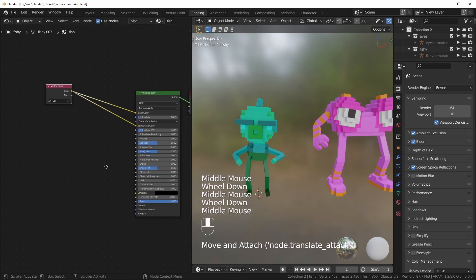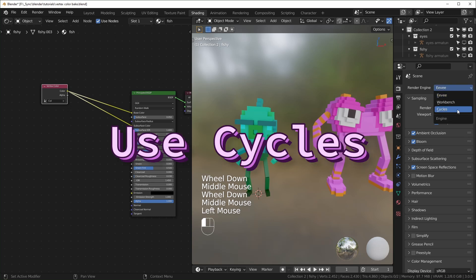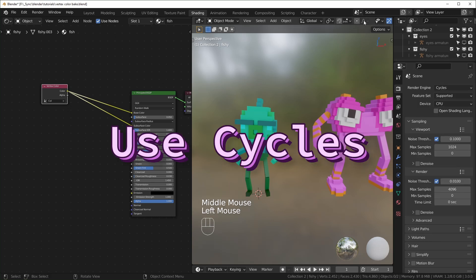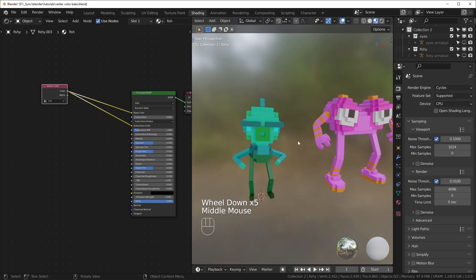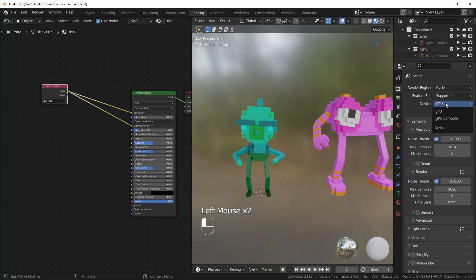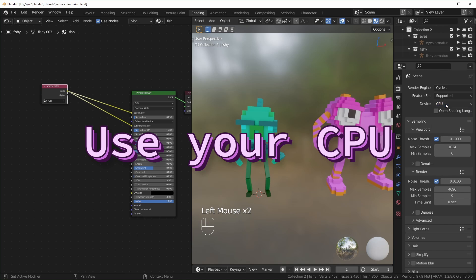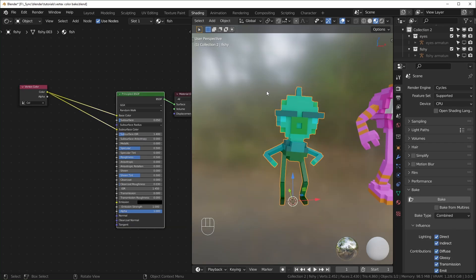It's not that hard to bake vertex colors into a UV map. You need to know that you need to be using Cycles for this. You don't need to render anything in Cycles — you can see I'm still in Look Dev — but you need to set this to Cycles or else it won't work. I also always have this set to CPU when baking; when I try to do it with GPU it just doesn't work right, I get errors.